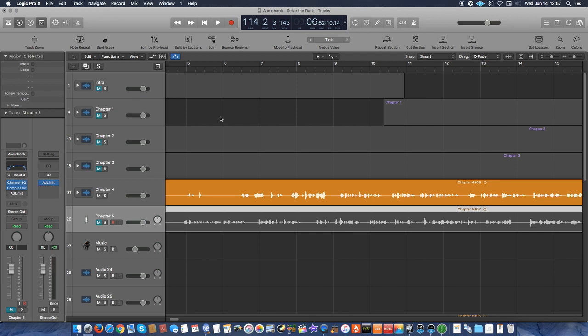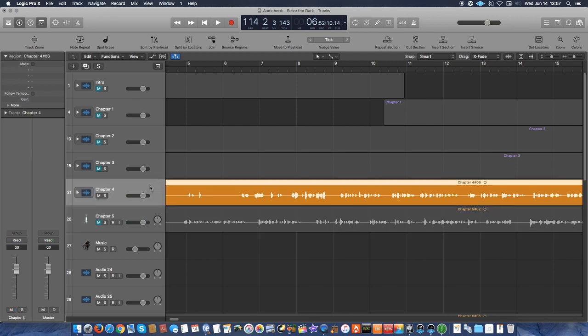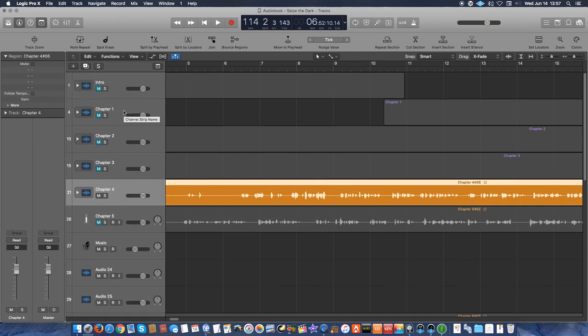So this is the fourth book, and it's called Seize the Dark. Anyway, let me just go ahead and start. First off, I create the intro and then however many chapters are in the book.